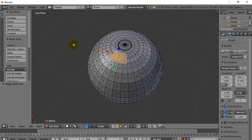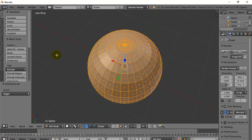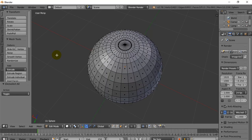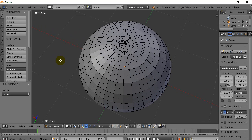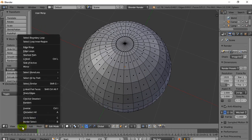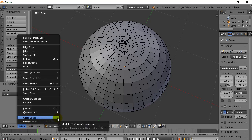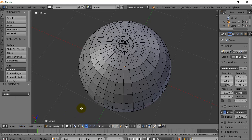So what I can do is hit A, which toggles select all and select nothing. And I'm going to use a tool called Circle Select. I'll go to Select > Circle Select — but this is just C on the keyboard, that's the shortcut. So I'm just going to hit C.